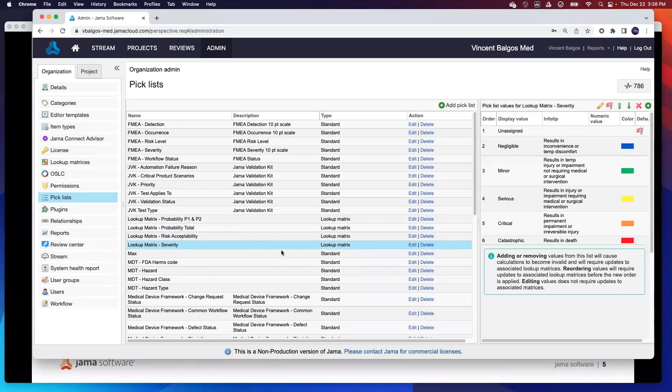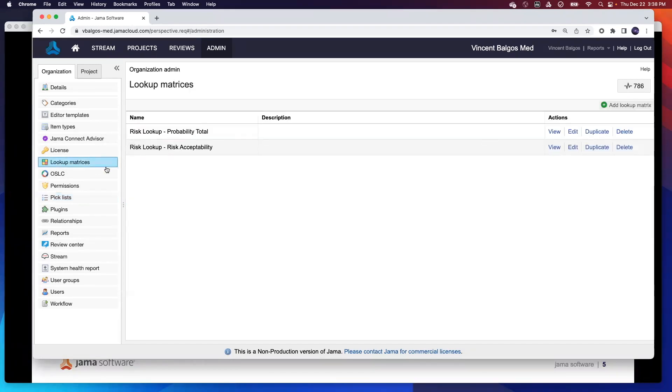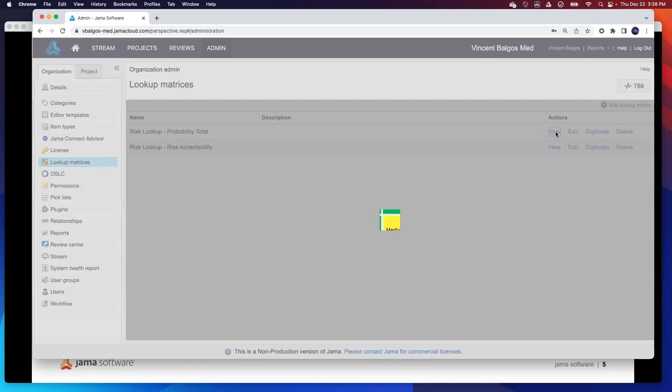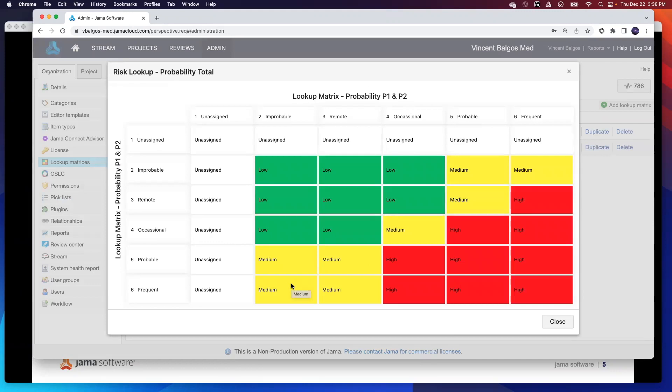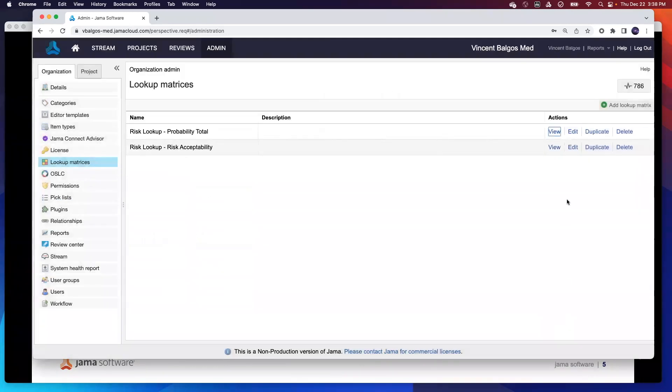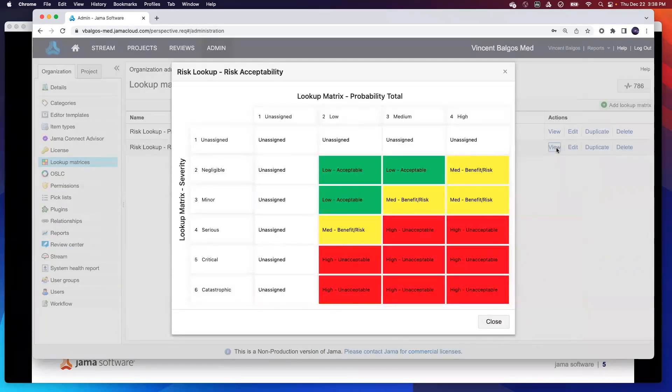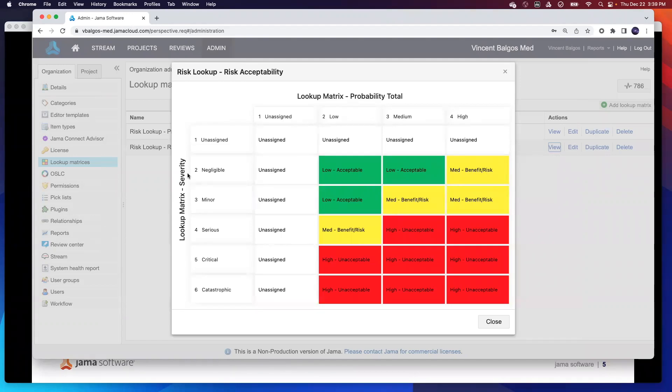Step two is then to actually create your lookup matrix. Select on lookup matrix, you can actually see that here's a new field where you can configure your lookup matrix. I've already pre-established this, but if I hit the view button, I can see that my probability P1 and P2 picklist is actually input on both my x and y axes. And I can actually determine what is that total probability based off these two inputs. The second lookup matrix that we need to create is the risk lookup acceptability, which actually takes input from the probability total lookup matrix that we just talked about, and then compares it against the severity of it. From here, this is where then you can do a lookup analysis based off your organization's risk management process.